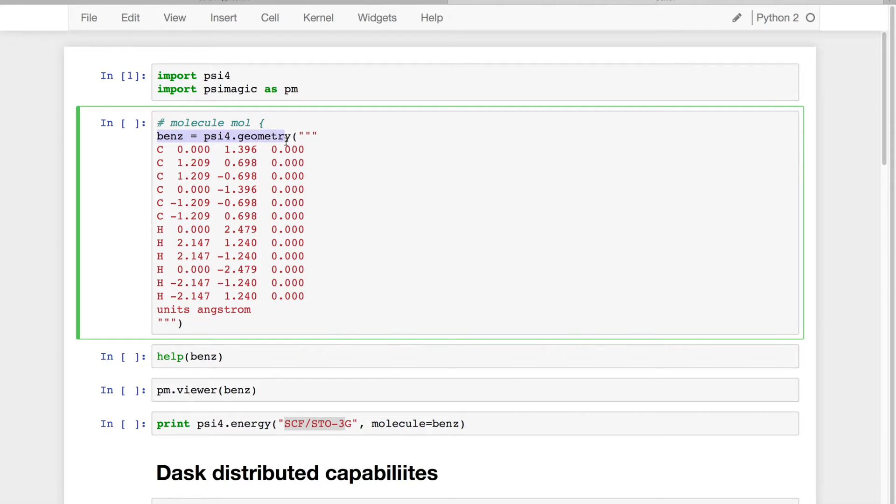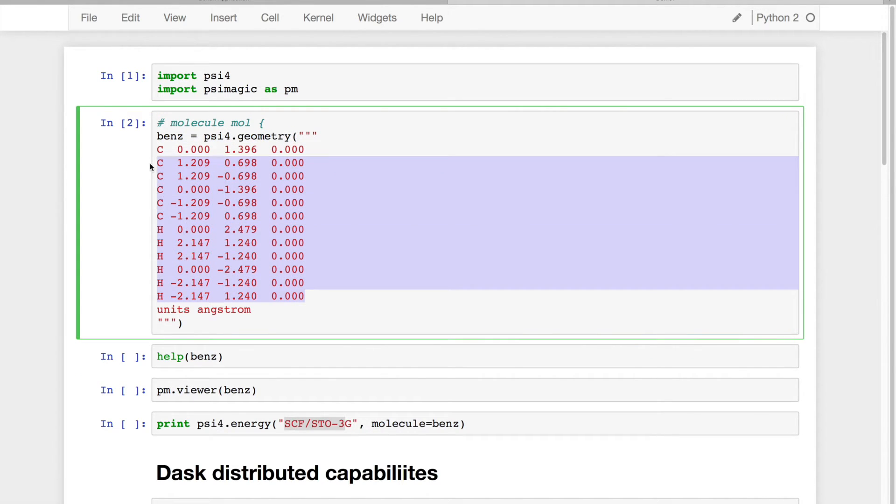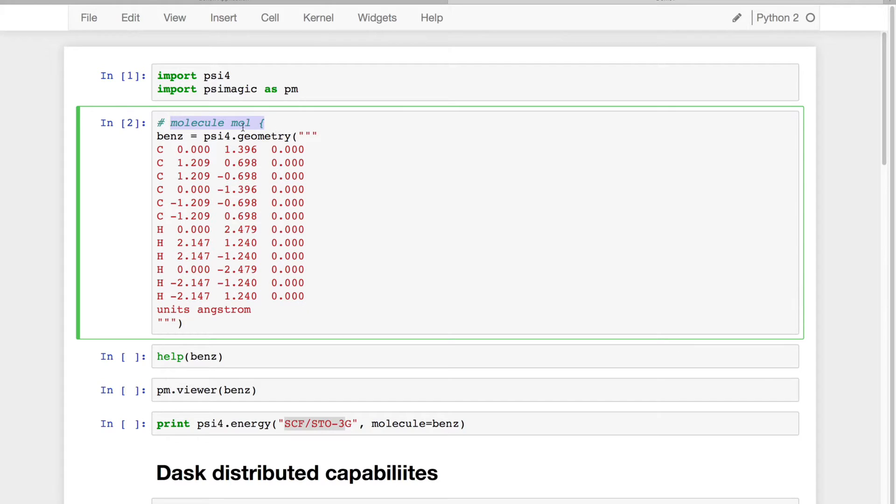So now we can create a new molecule by saying Psi4.molecule with some kind of X, Y, Z string. This can, of course, be any kind of Z matrix or Cartesian input that you would normally find in the molecule bracket syntax.